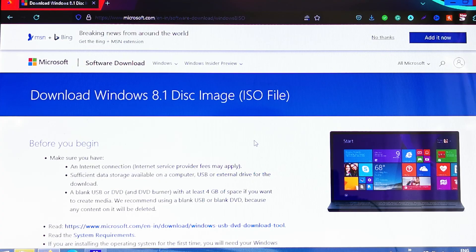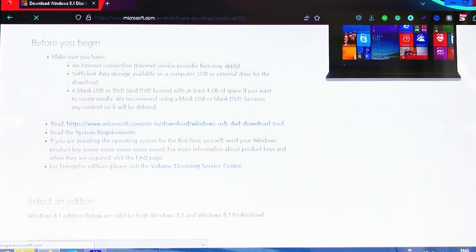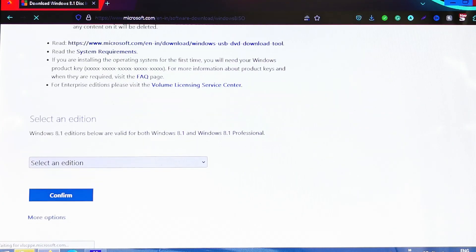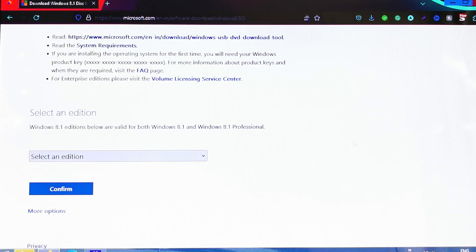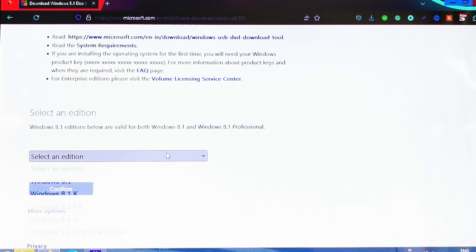Scroll the page. Now we need to select the Windows edition. I'm using Windows 8.1 - it is valid for both 8.1 and 8.1 Professional editions. So select the edition. I'm going to select 8.1, then click on Confirm.